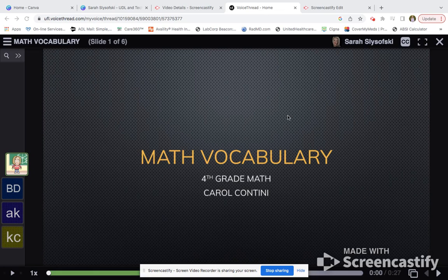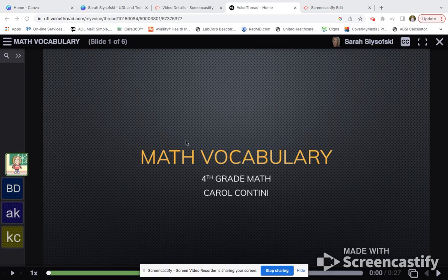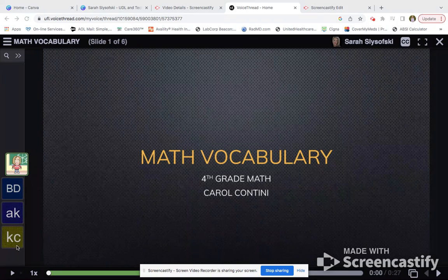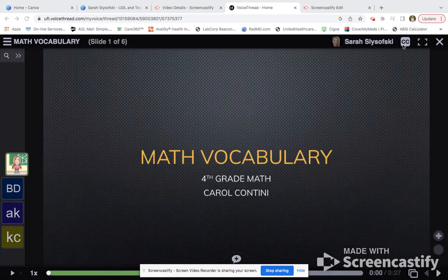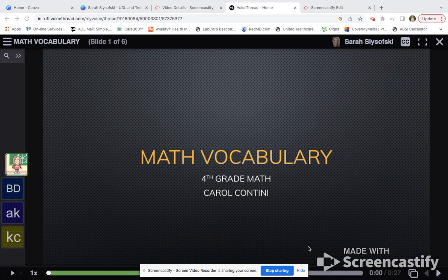Our math vocabulary example is for a fourth grade math class. This was a templated lesson, but I thought it did a great job. On our first page, we can see that it's a math vocabulary fourth grade lesson with Carol Contini. If I click play, she will read the slide to you. We can also see that we have closed captioning, and we have the opportunity to zoom in, which makes it really good for students with visual impairments.